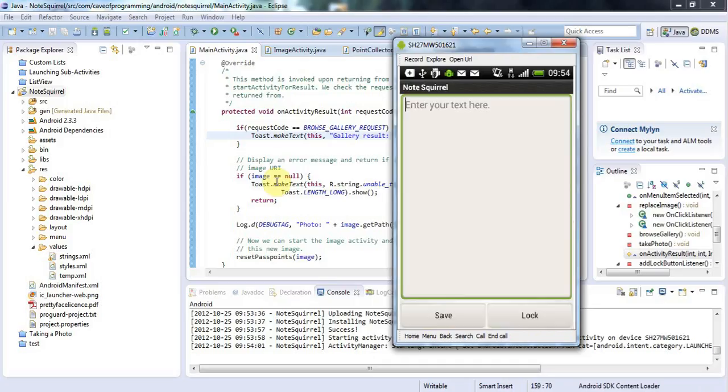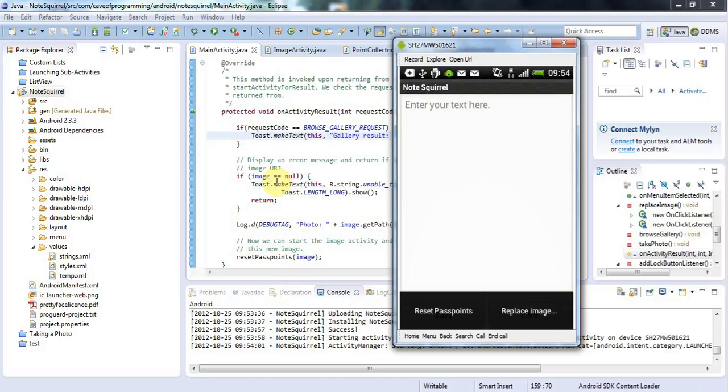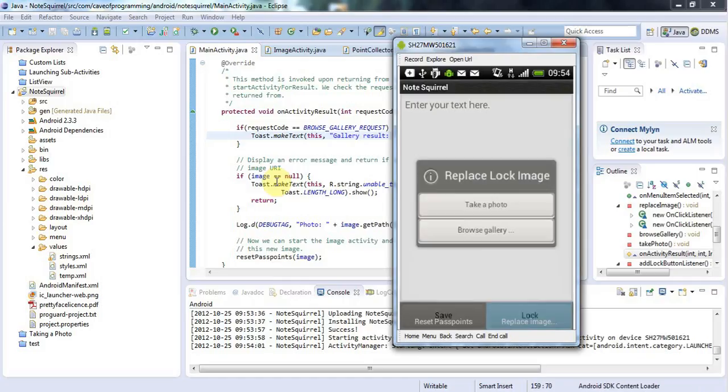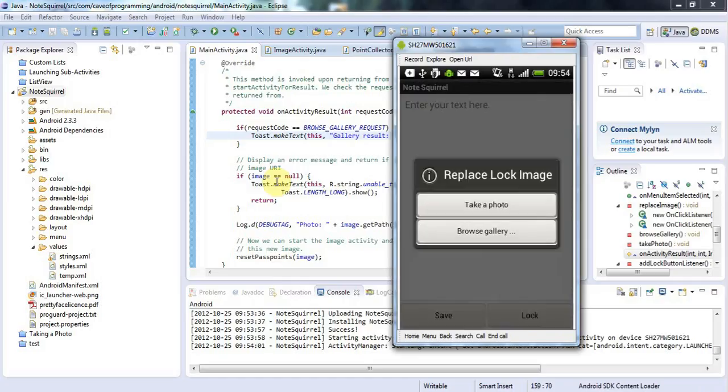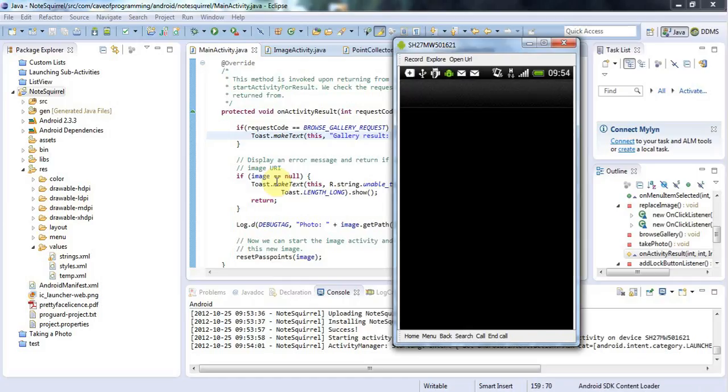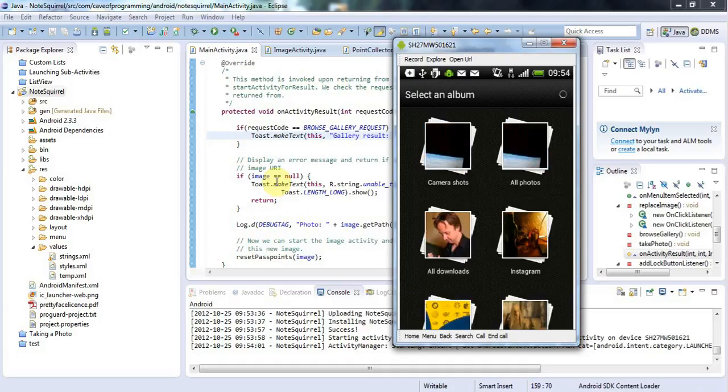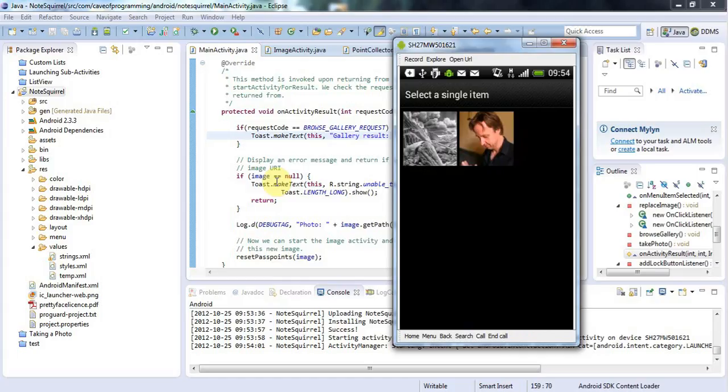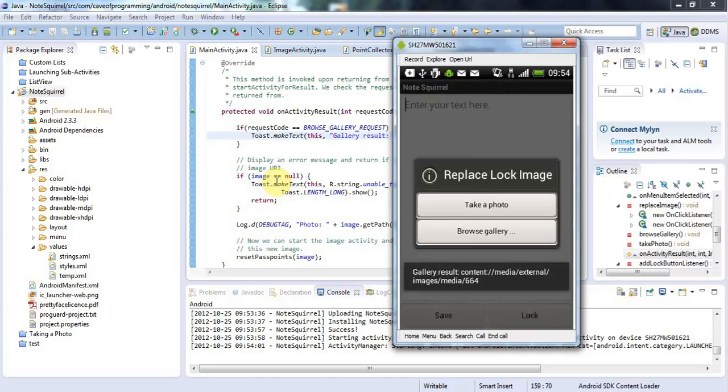Let's bring up this menu and I press replace image and browse gallery. And with a bit of luck we'll go into the gallery. And here we are. Here's the gallery and I can select a photo here.